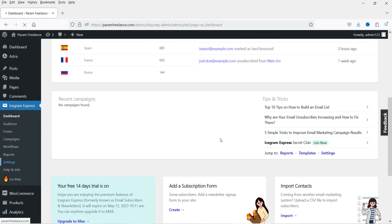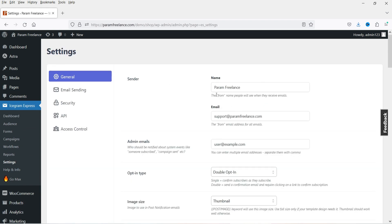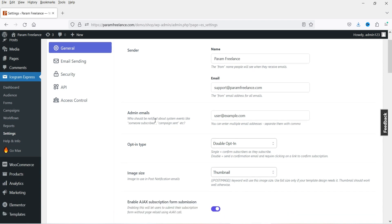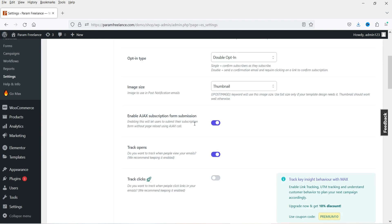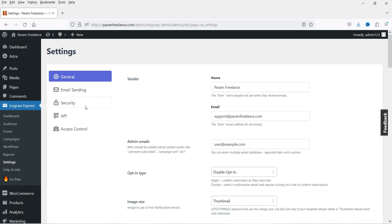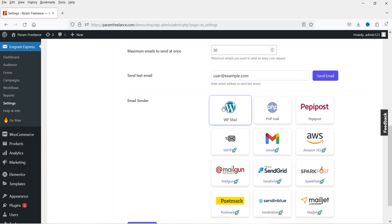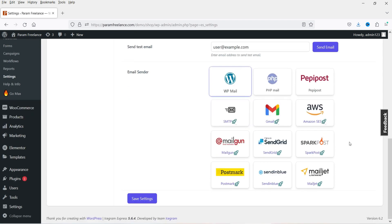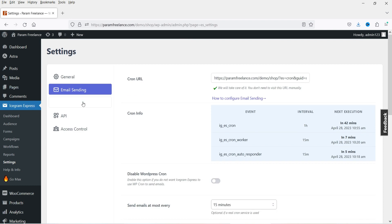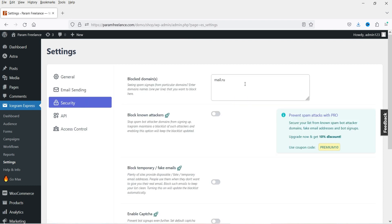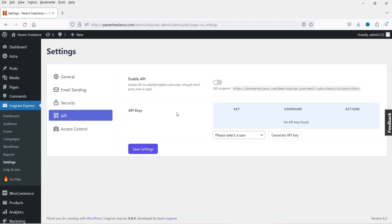Let's go to Settings. These are the basic settings — sender name, email address of the sender, admin emails — you can change these. Under email sending, you'll see different options: WP Mail is currently active, PHP Mail, Peppy Post, and other options for the pro version. If you want to use Gmail you can go pro; AWC is also available. You can block domains, add CAPTCHA, and integrate with other websites via APIs.